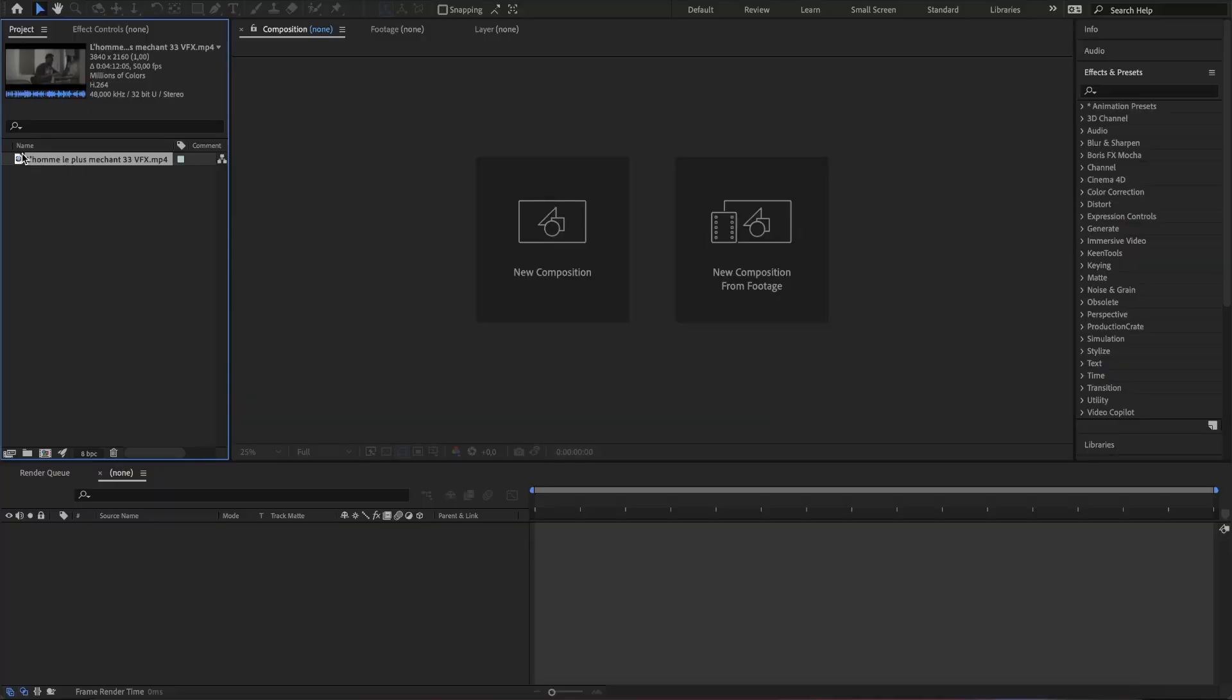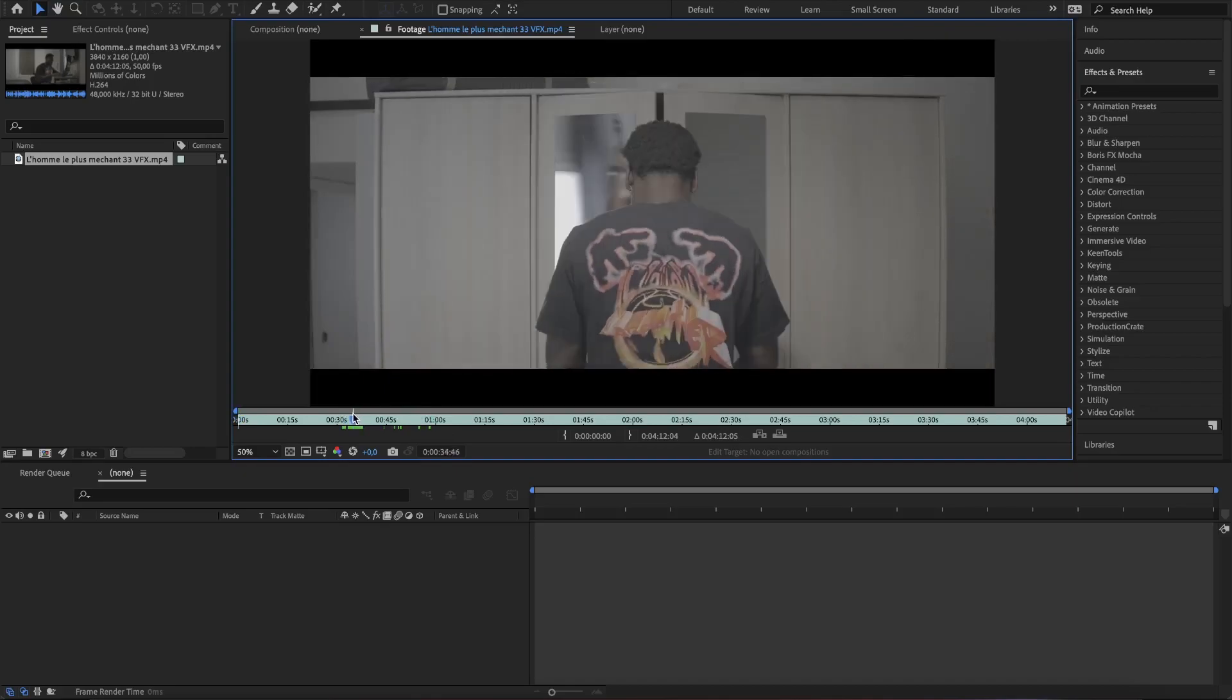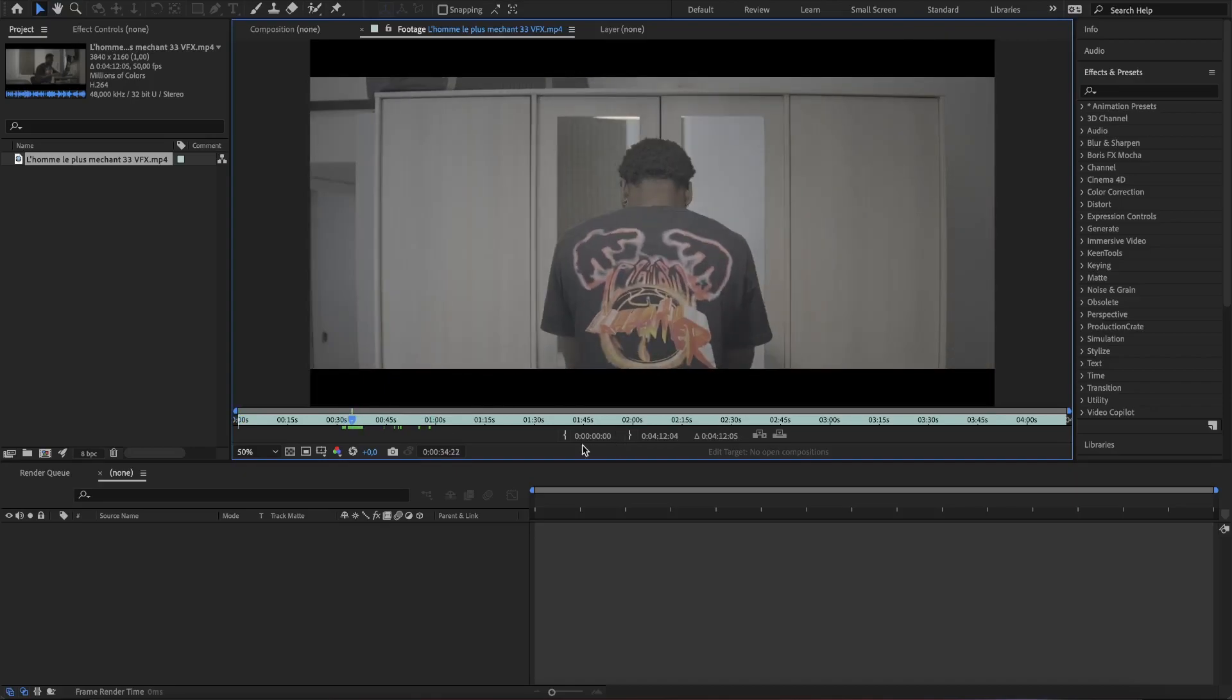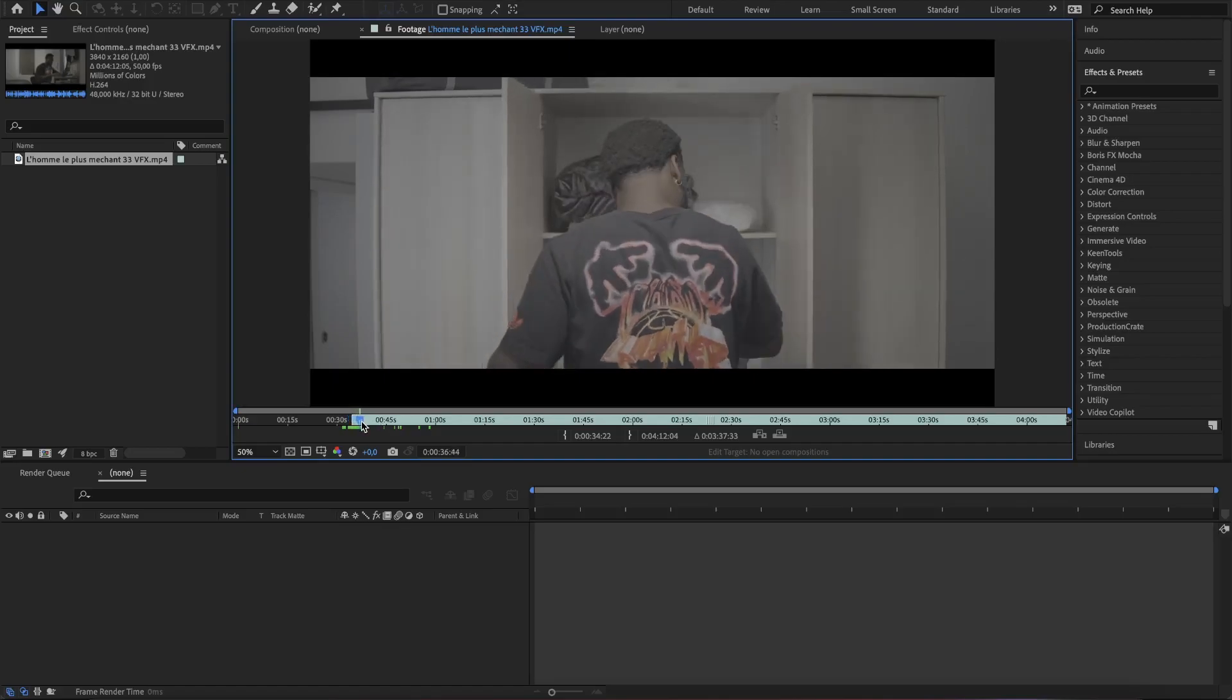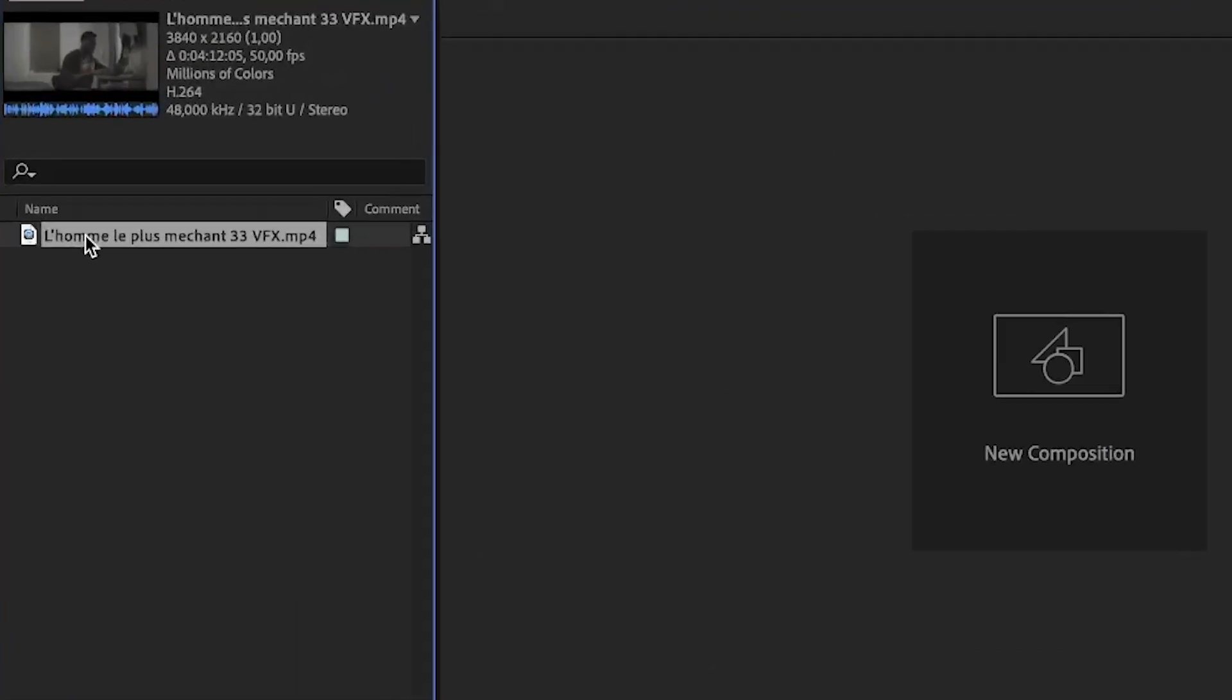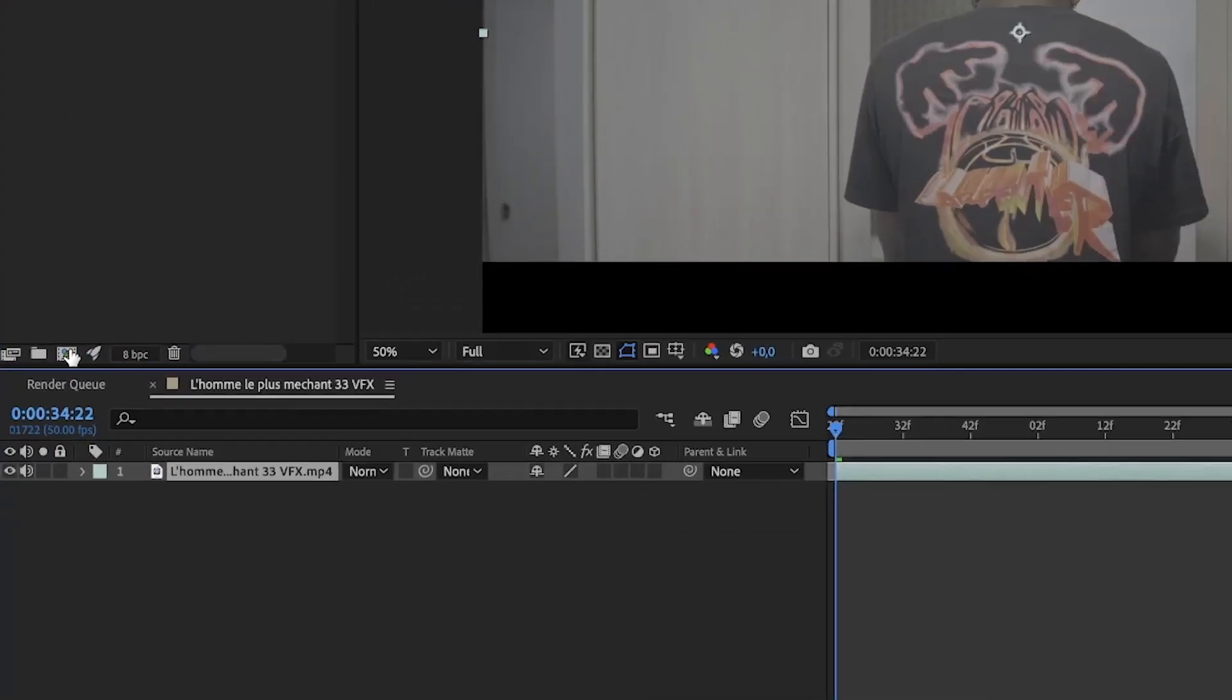Here I already have my footage which is by the way a sequence from an episode of the PowerG Bros. You will find a link in the description to see this full episode, so do check it out. So create a new composition with your footage.